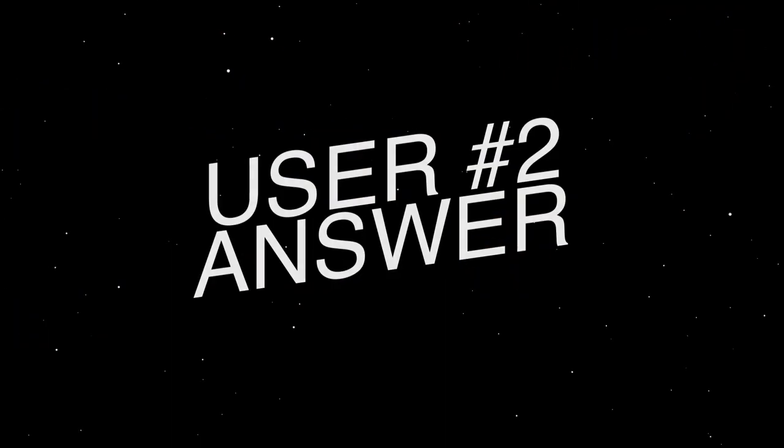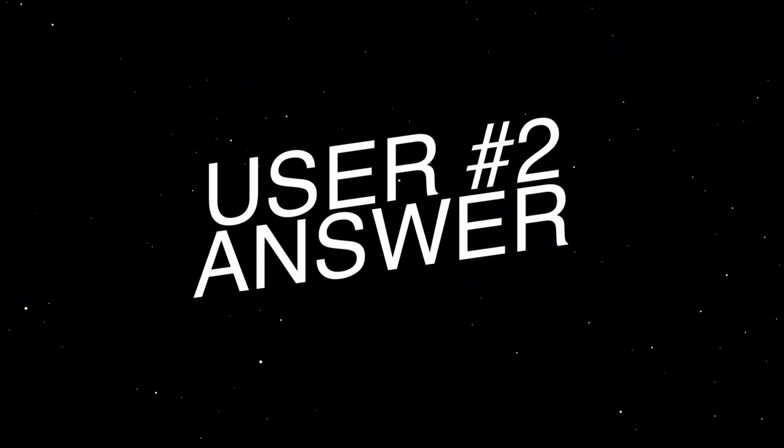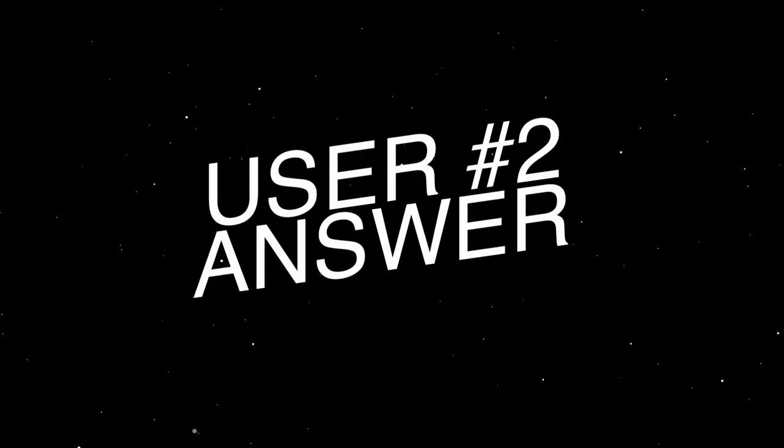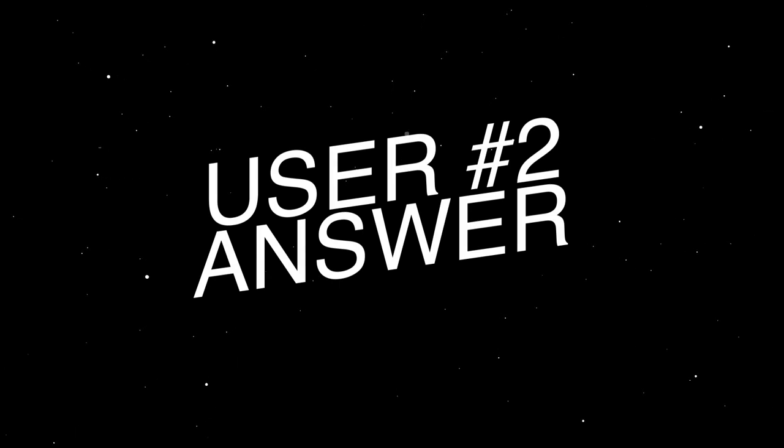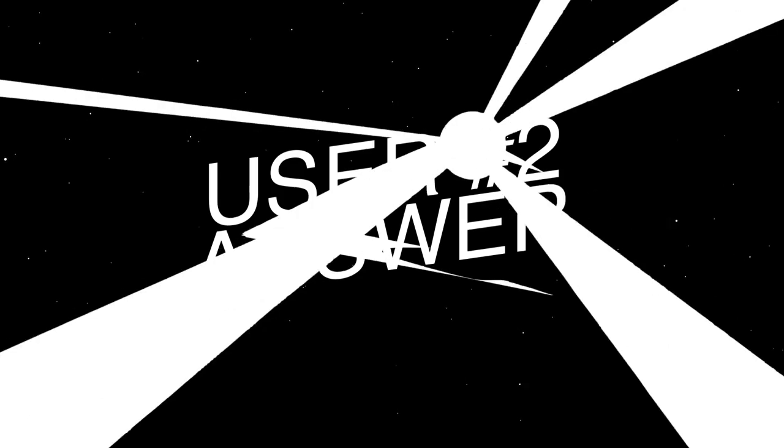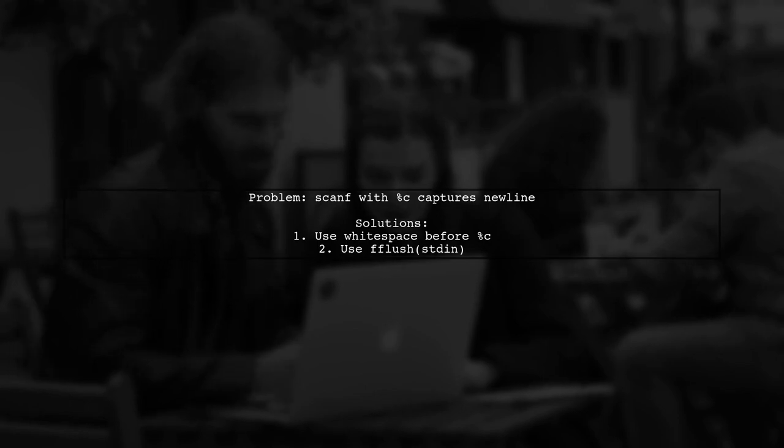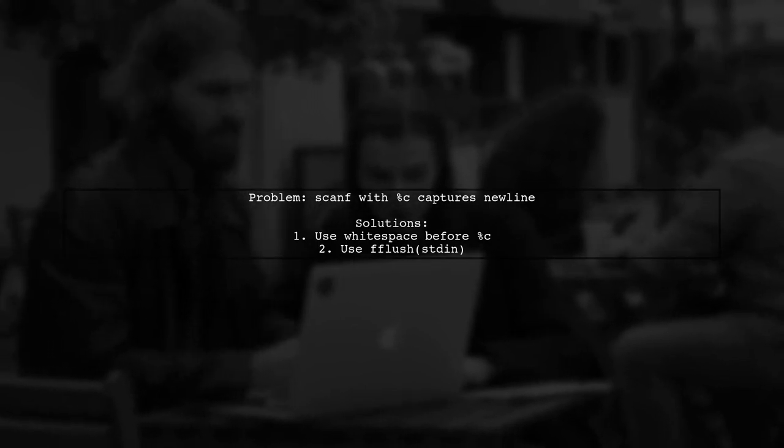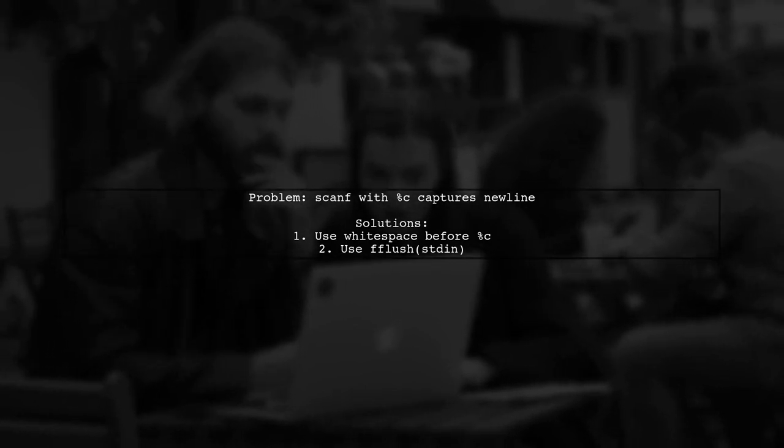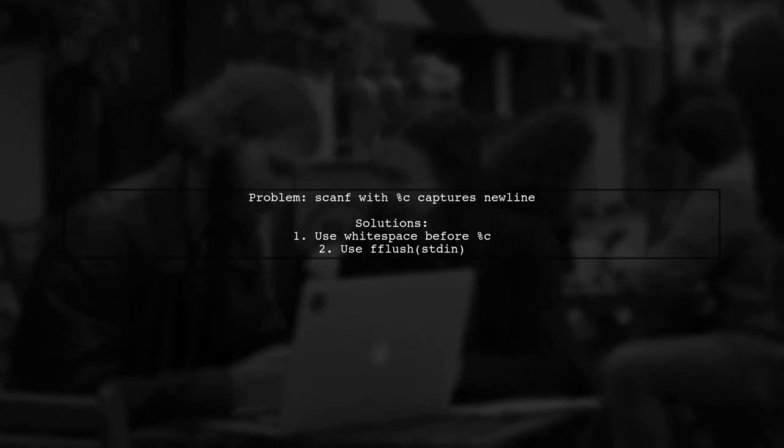Let's now look at another user-suggested answer. The issue arises when using scanf with %c, as it captures the newline character from the previous input. To fix this, there are two solutions.